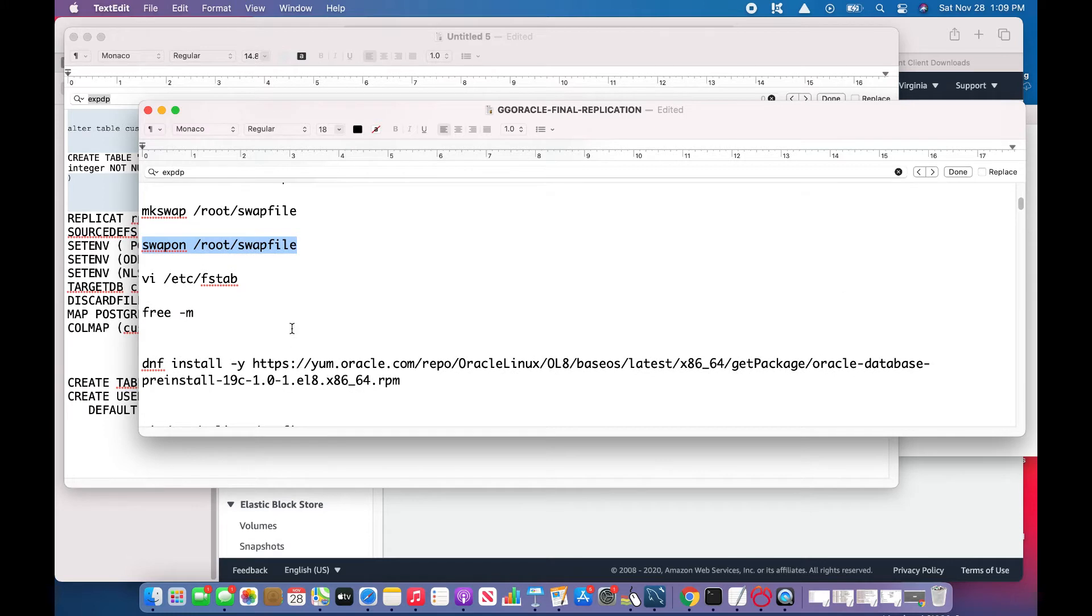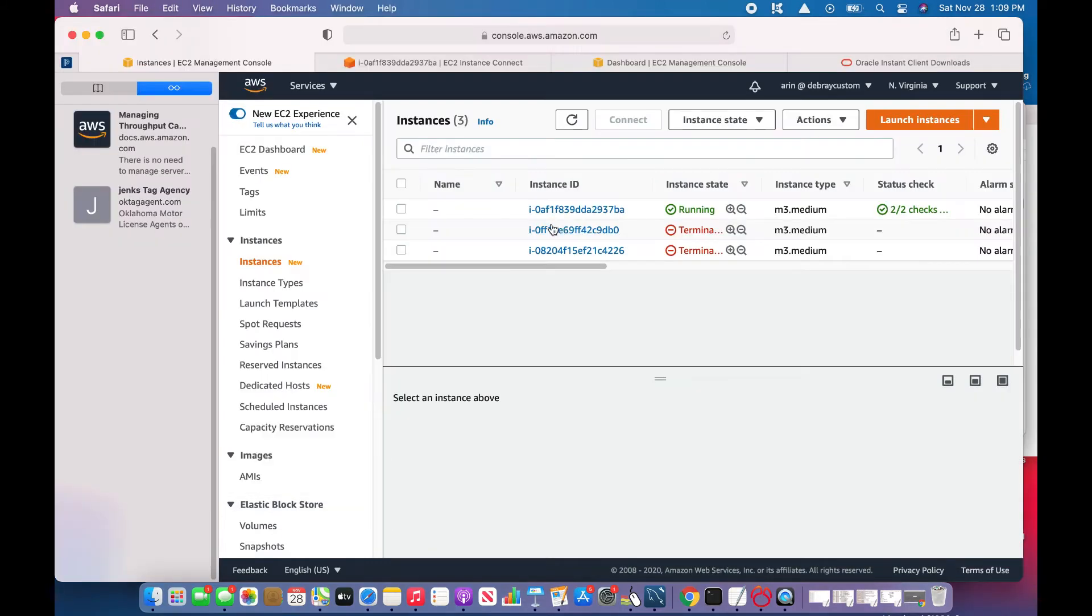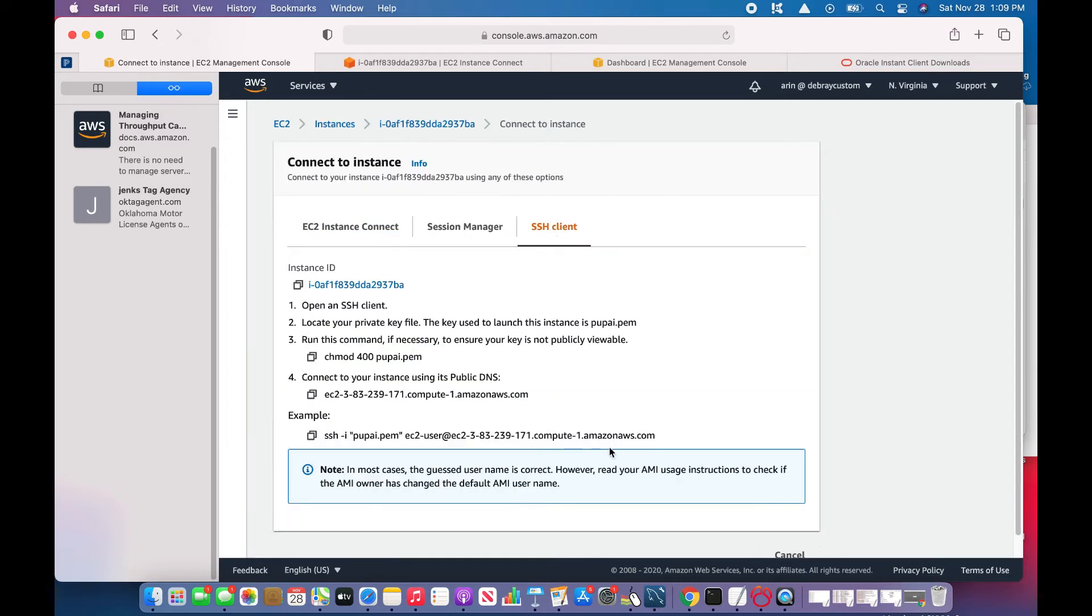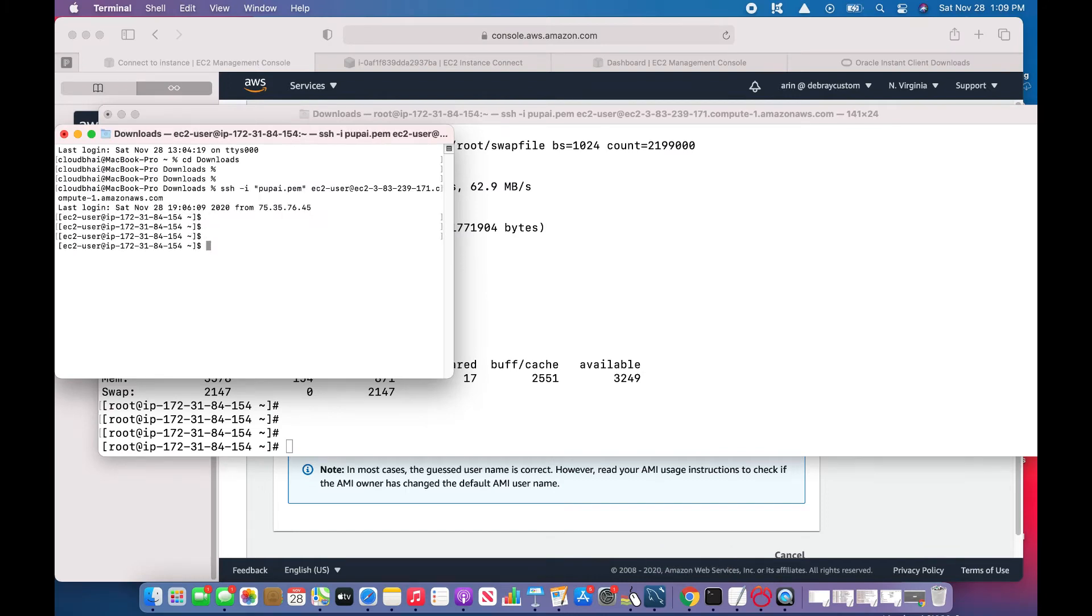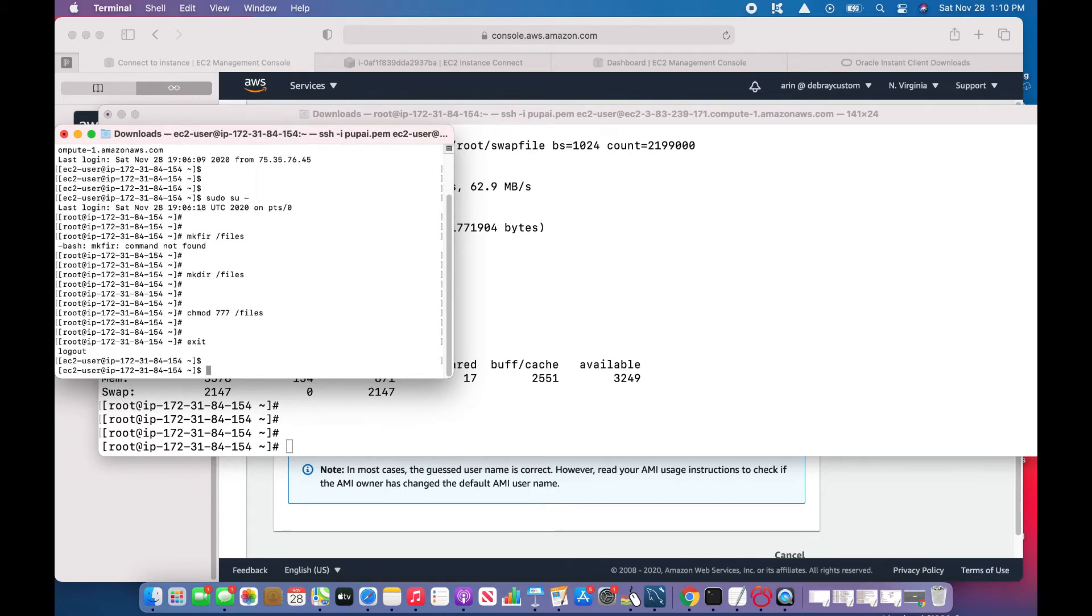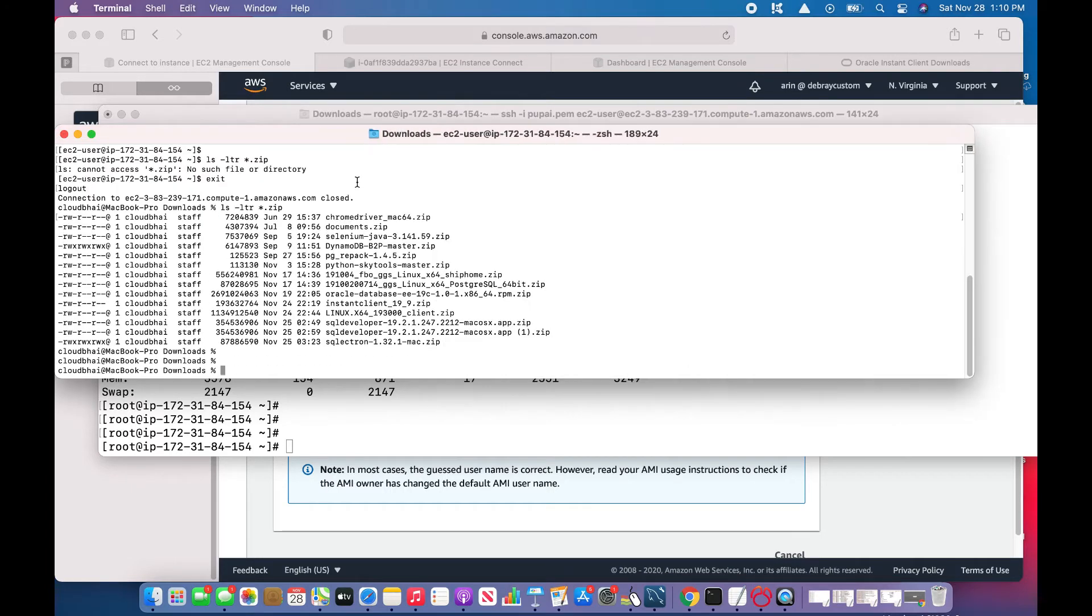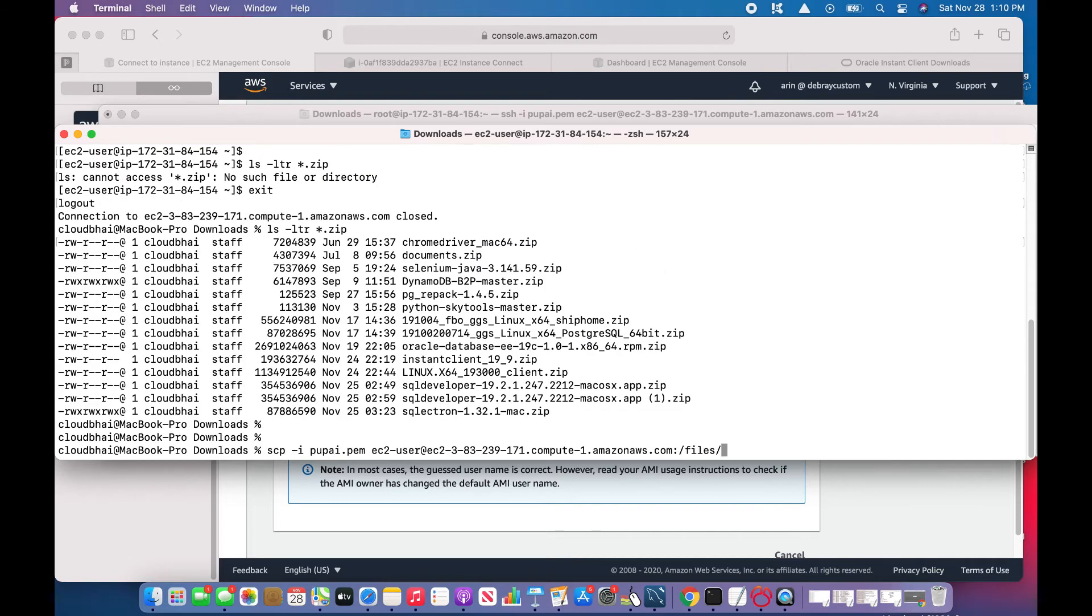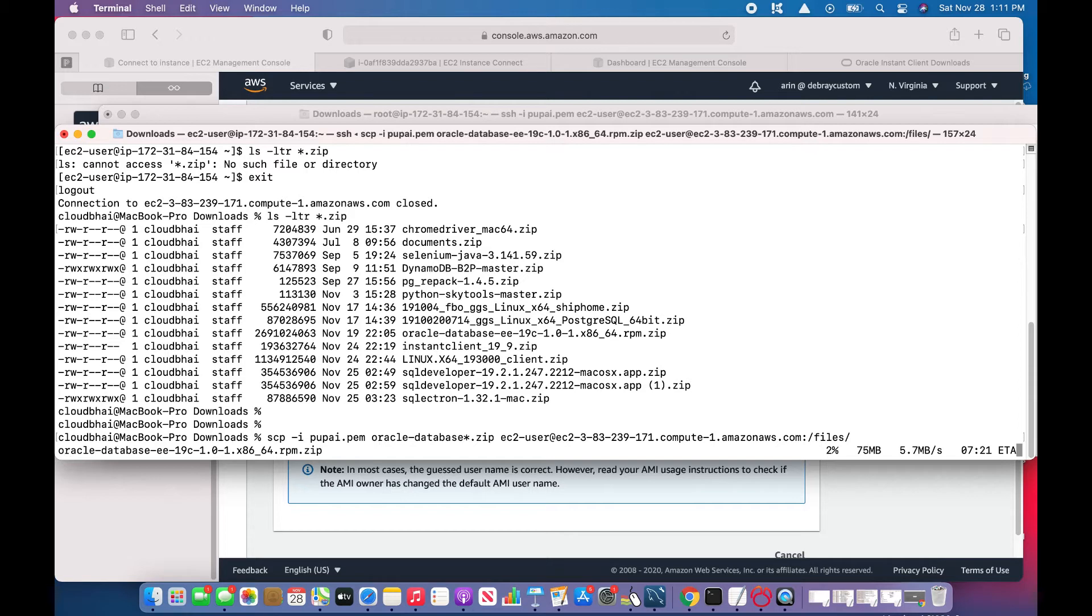Before going to the next steps, I'll be creating another window. The purpose is that I just want to copy my Oracle software. It will take some time, so just to reduce the time I'm going to do that. This is my Oracle Database 19c software RPM, so I'm going to transfer it. This will take some time. This is something 2.5 gigs, depends upon the transfer speed I'll get.